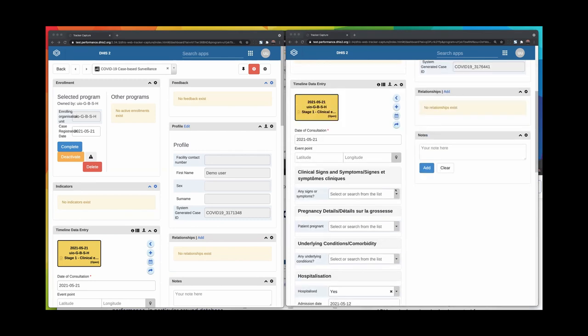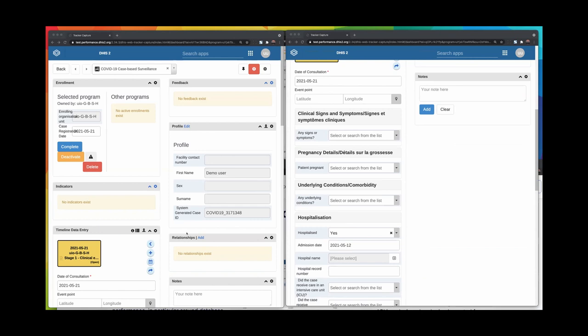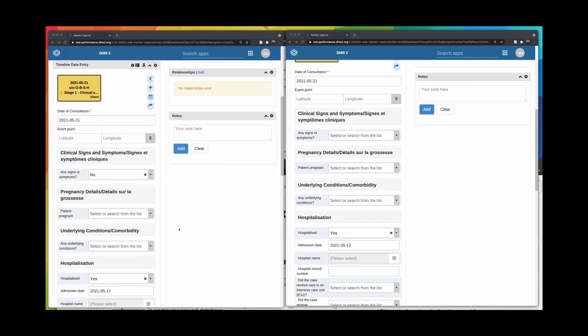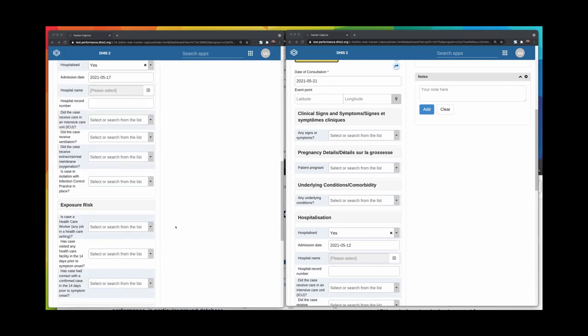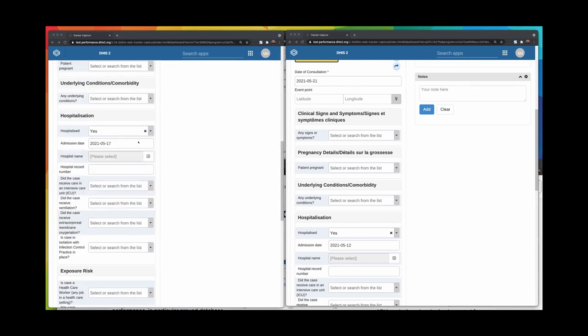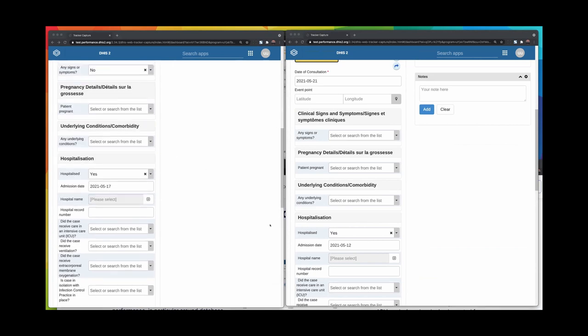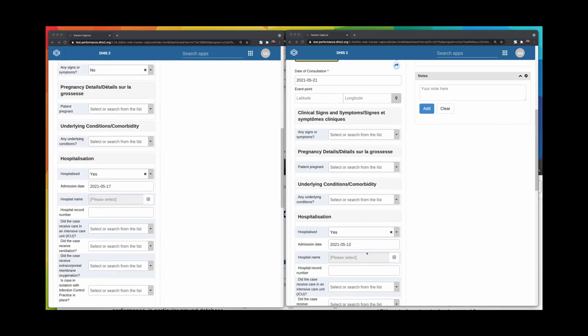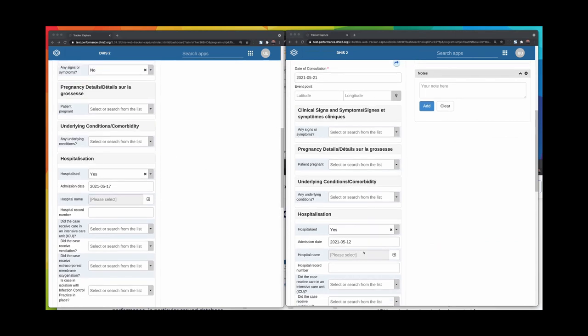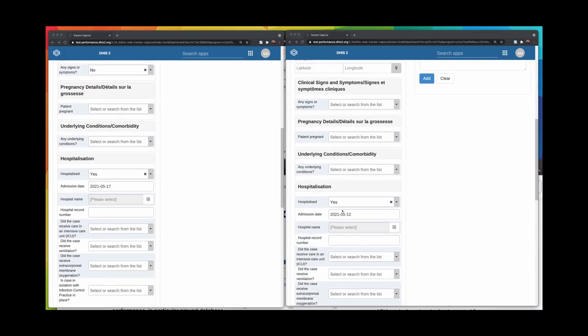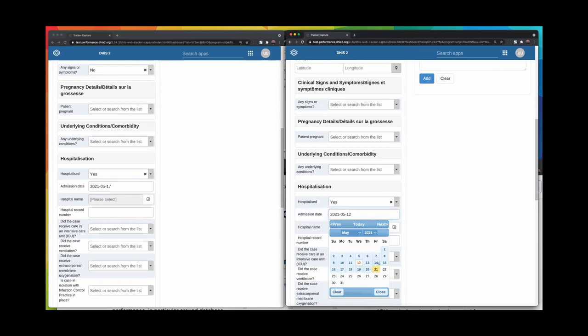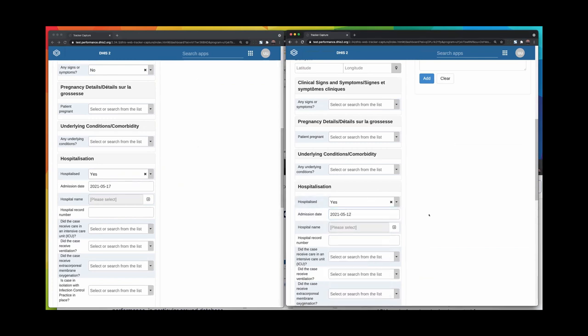Under the hospitalization here, I'm going to change the data element for you. As you might know, when changing a data element value in the Tracker Capture app, the value is sent to the server. While waiting for the server to update the value, it will be yellow. When the server has been updated successfully, the field will turn green.